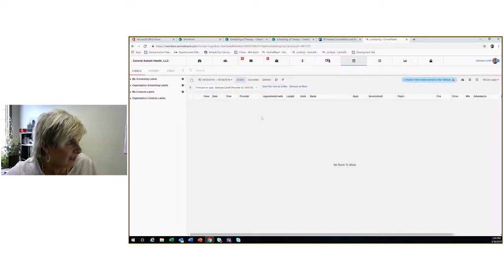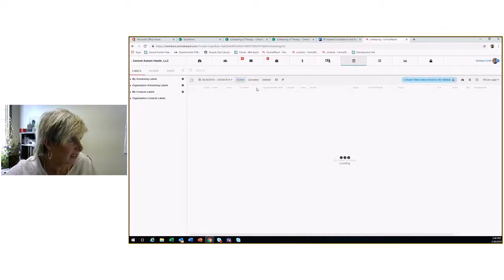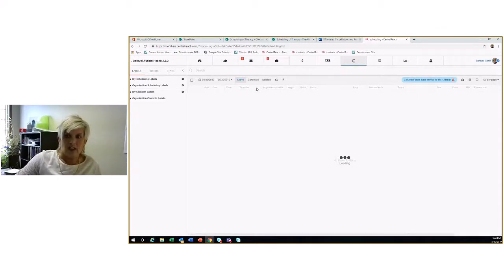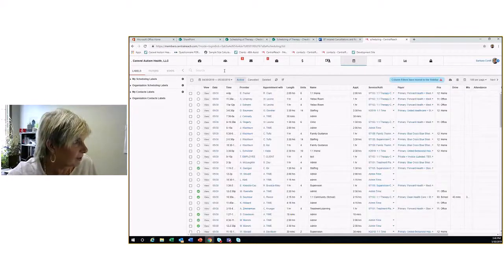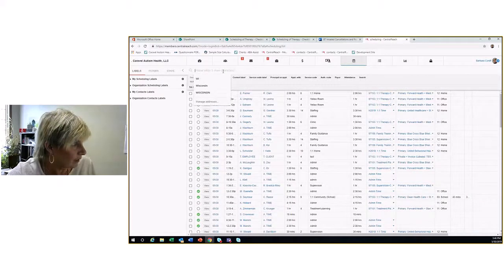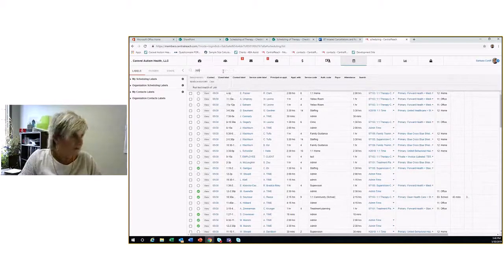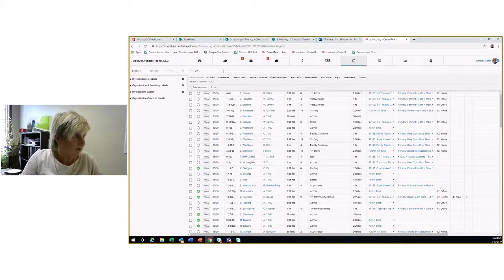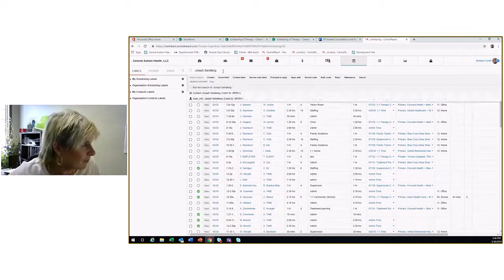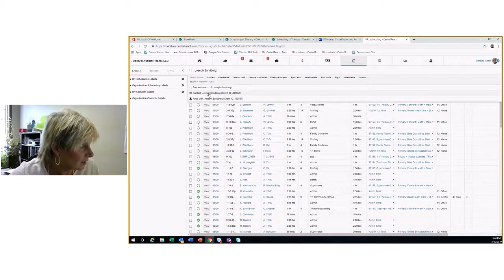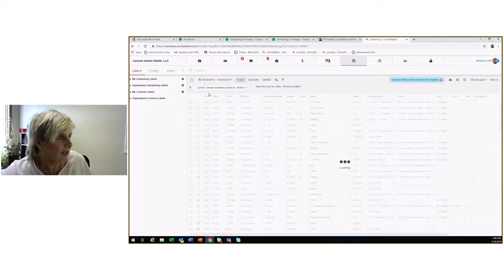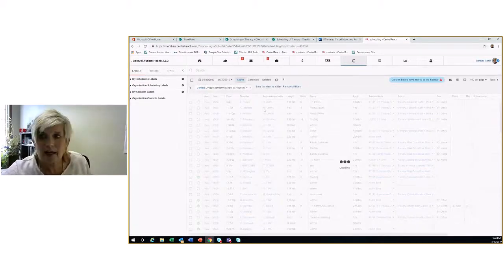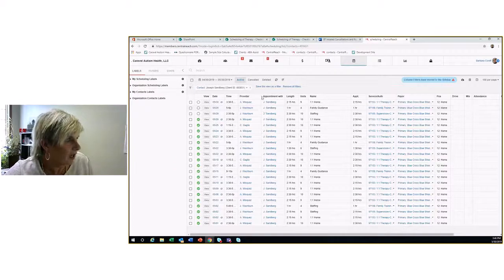It has a default that says who's the principal on the appointment. I'm going to take that out. This enables me to search up a particular client or provider and take a look. Let's look at one. I'm going to look at his clinic experience here.